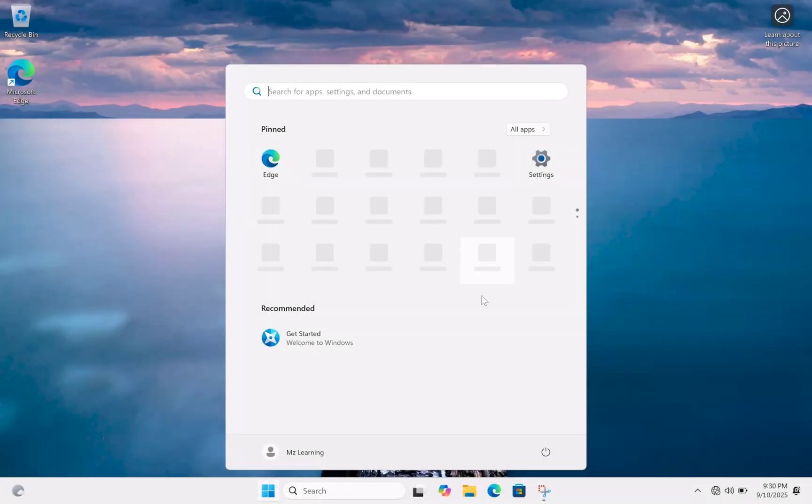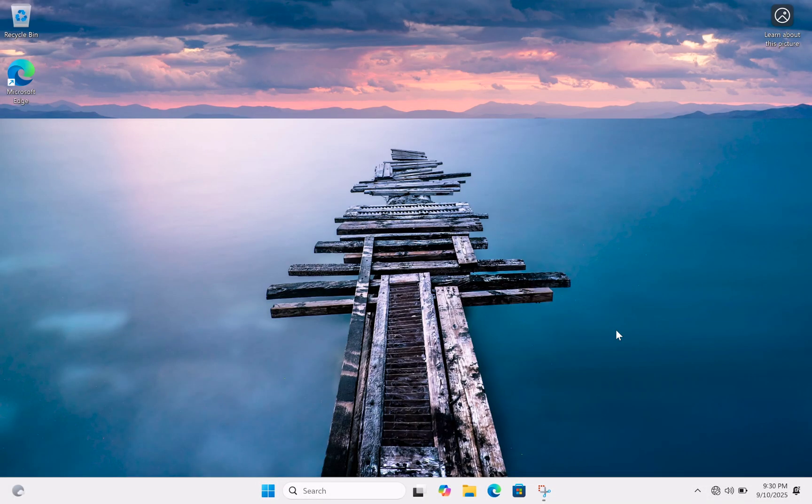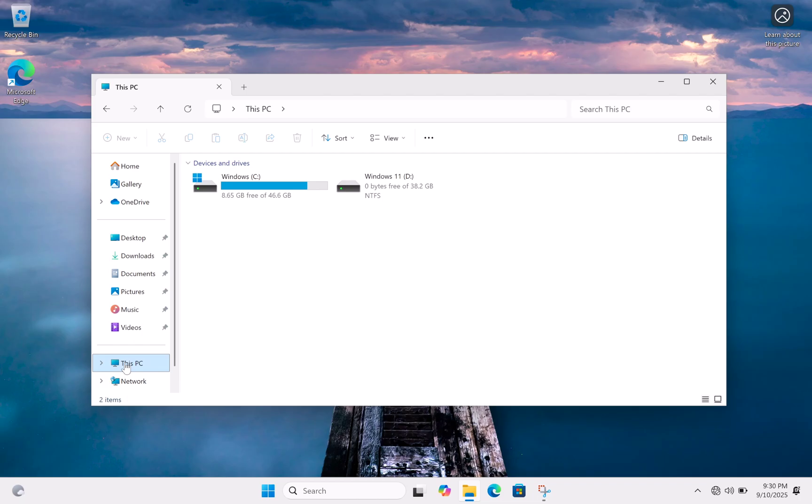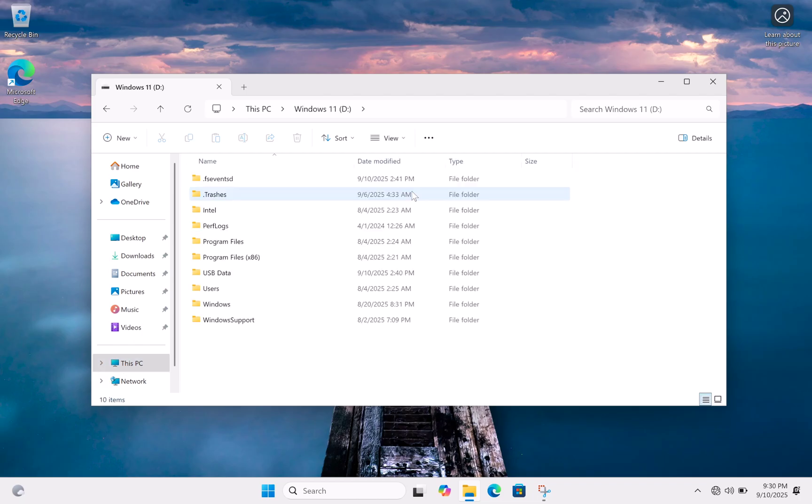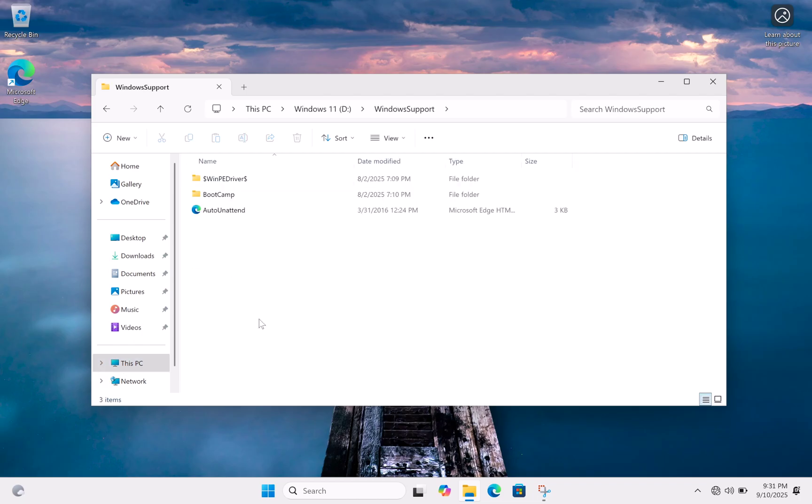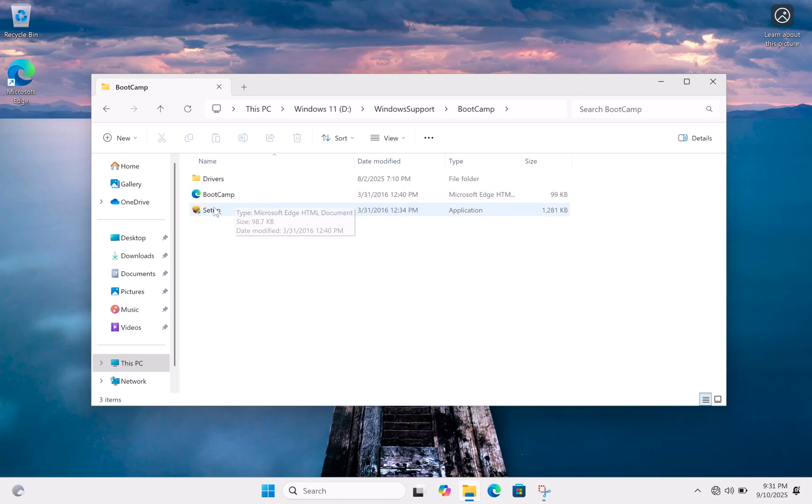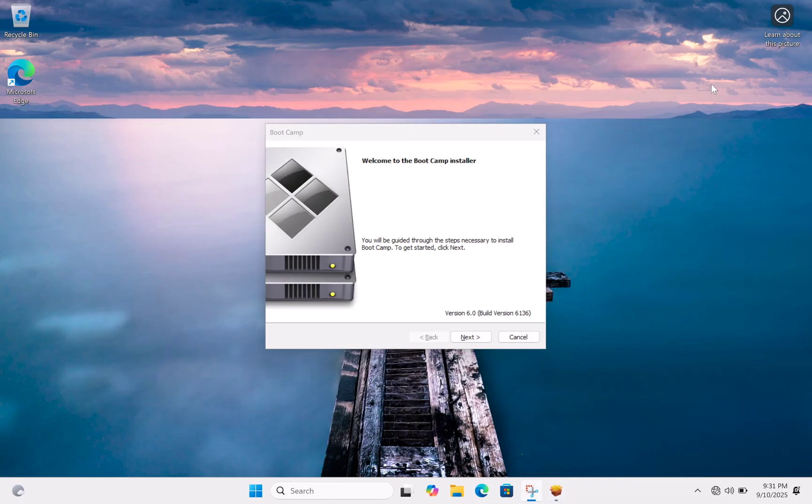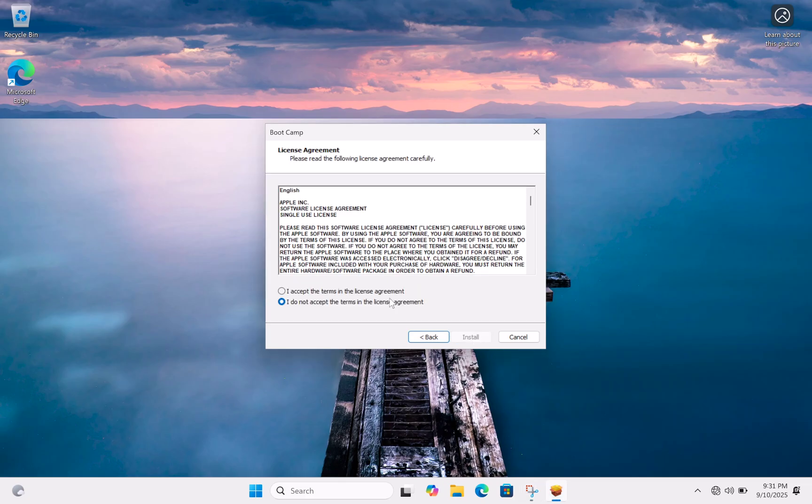After installing Windows 11, the next step is to install the Boot Camp drivers. To do this, simply open the drivers folder that we saved earlier and run the installer. Follow the on-screen instructions.